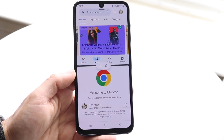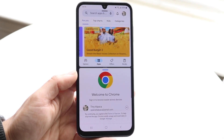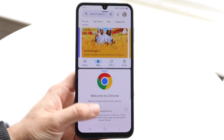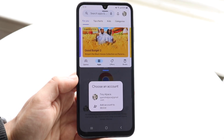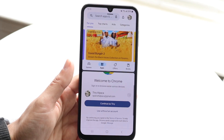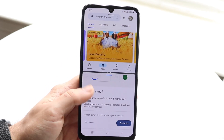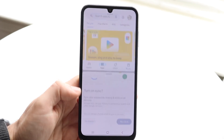We can load into Google Chrome just like so, tap into the application, accept any prompts, and that's basically all you have to do.